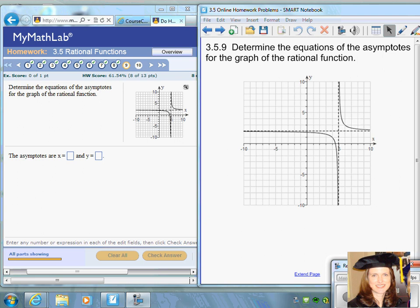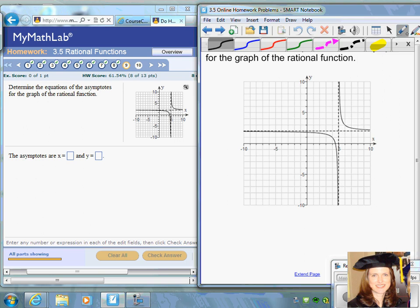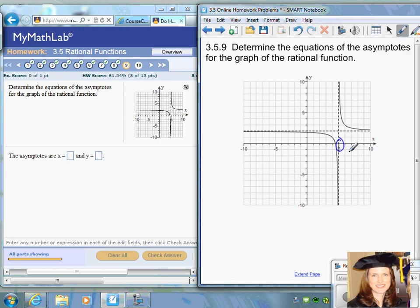Section 3.5, rational functions, question number nine. Here we're given a graph and we want to determine the equations of the asymptotes of the rational function. These asymptotes are depicted with dotted lines — a dotted vertical line and a dotted horizontal line. The vertical asymptote goes right through five on the x-axis, so the vertical asymptote is x equals five.